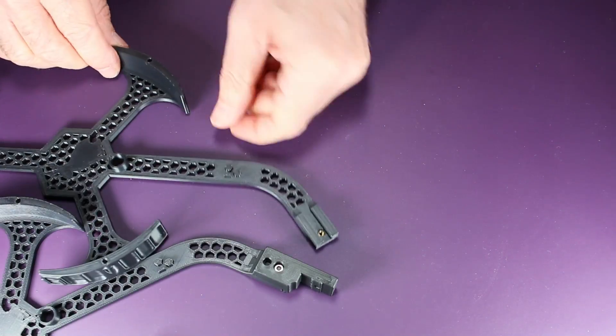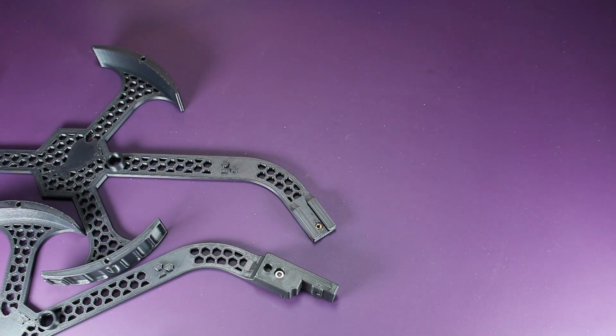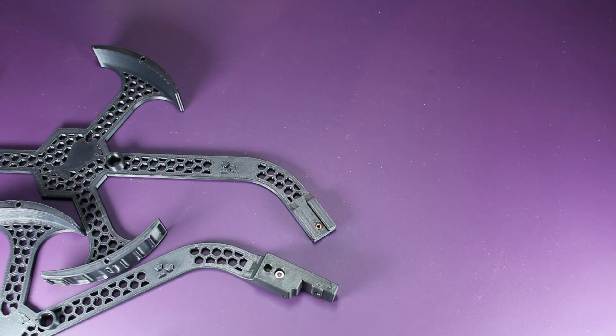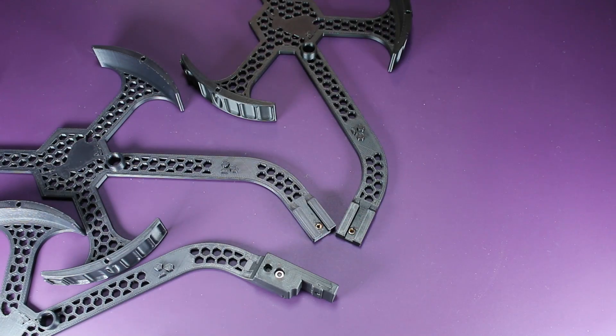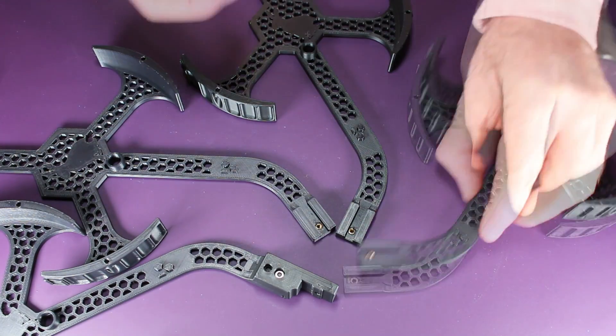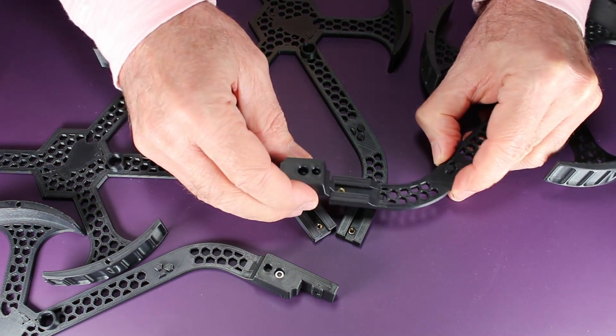Next, we install the control arm mounts, and they will simply slide in place.